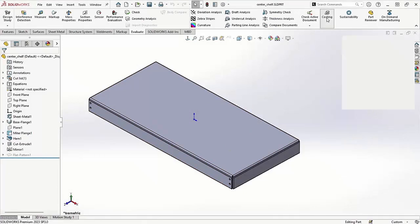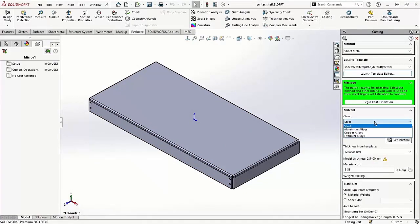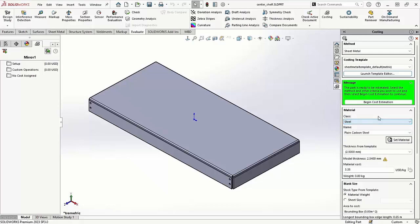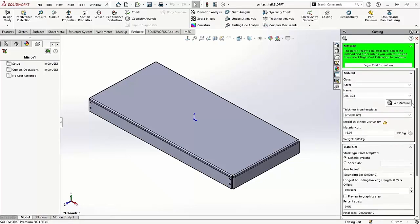SolidWorks Costing for Parts is a feature within SolidWorks Professional and Premium that allows users to estimate the manufacturing cost of individual parts directly within the SolidWorks interface.